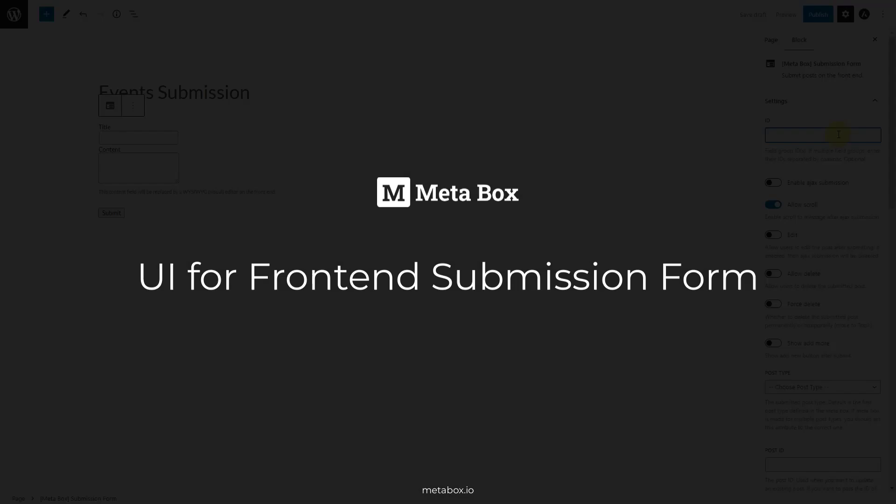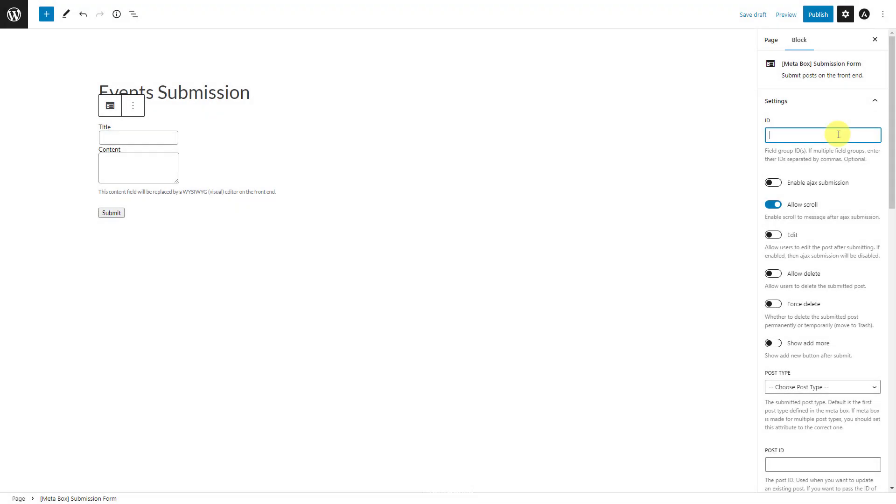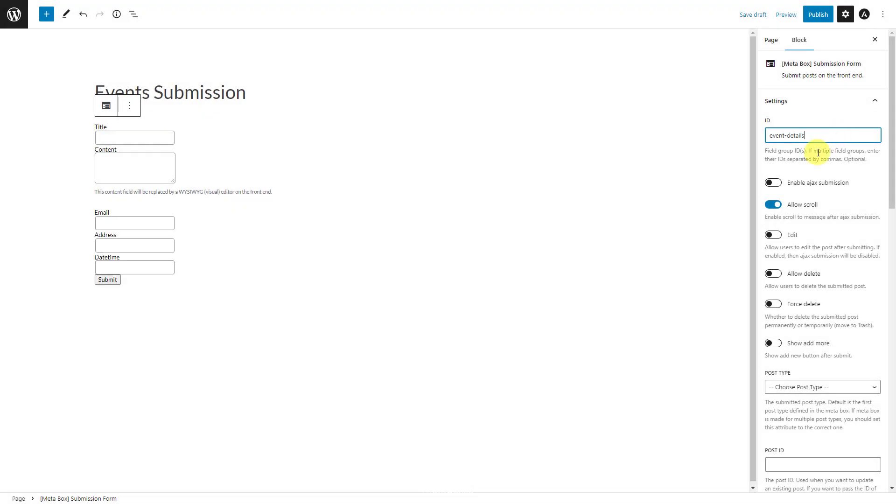Hi folks, we've just improved the frontend submission feature to a new level. From now on, you'll have a UI to display the custom fields as a form, as well as the user dashboard on frontend like this, instead of shortcode as before.